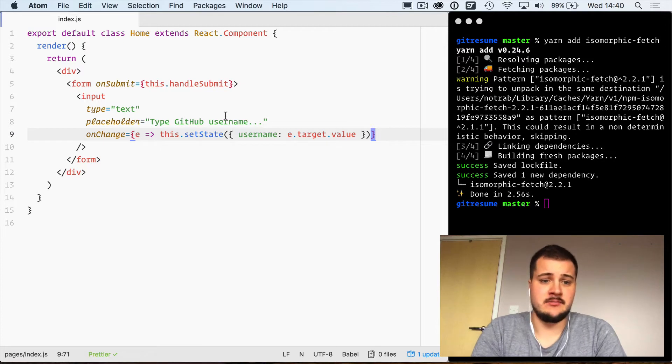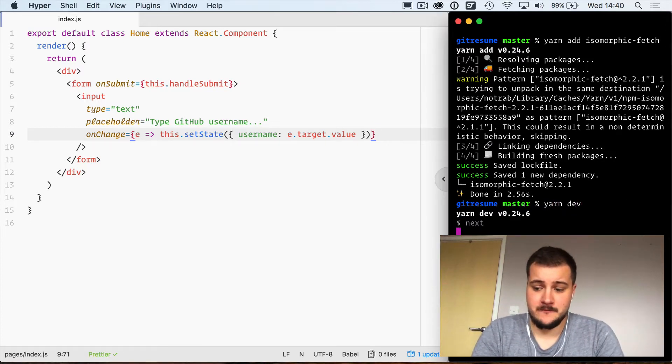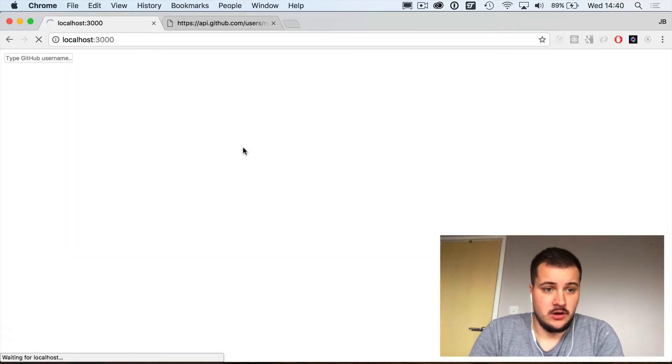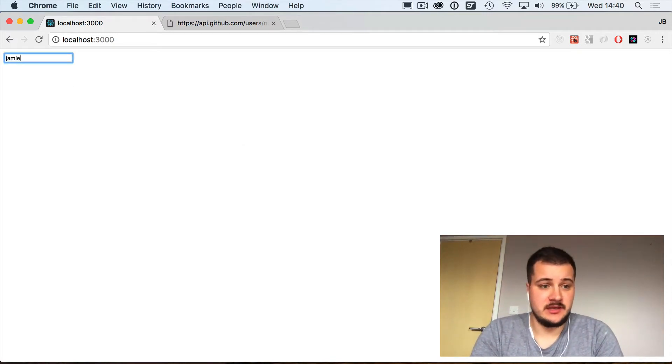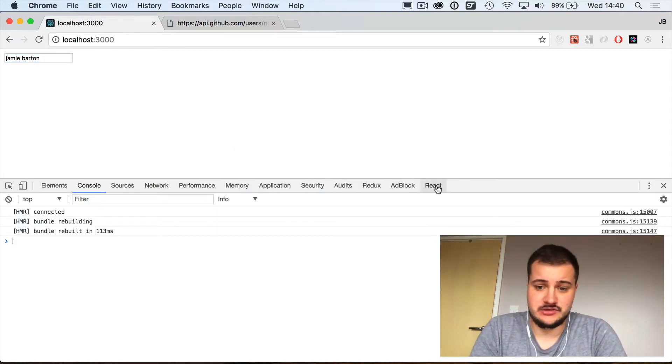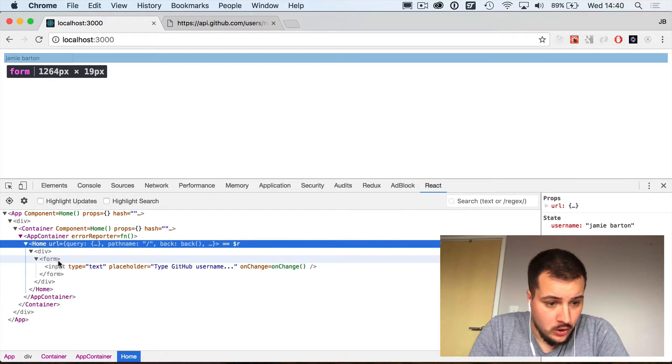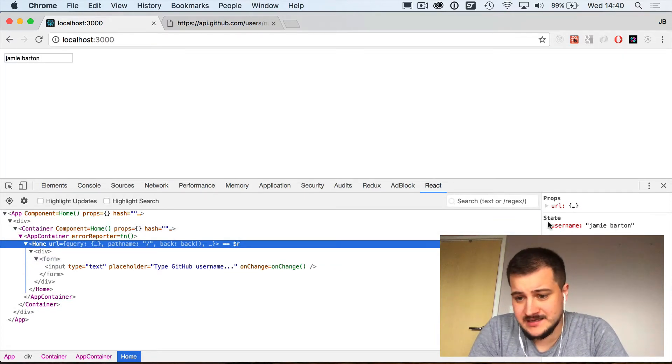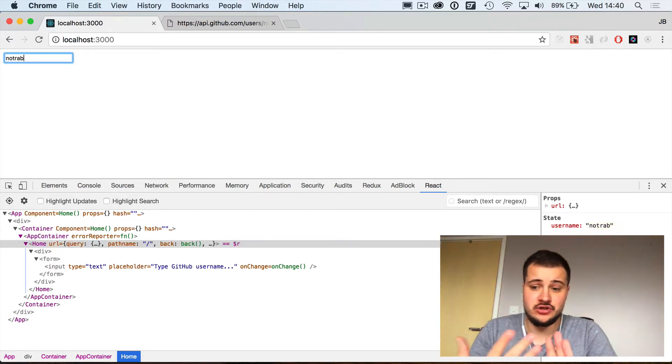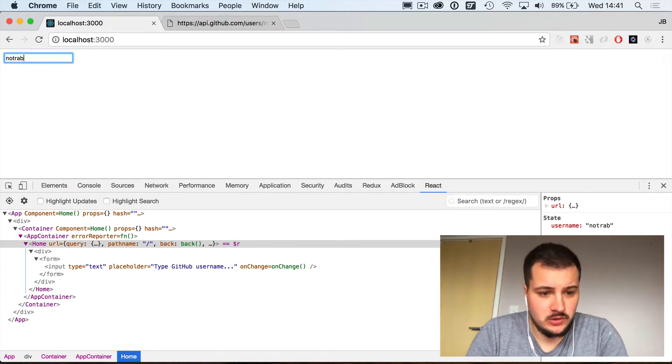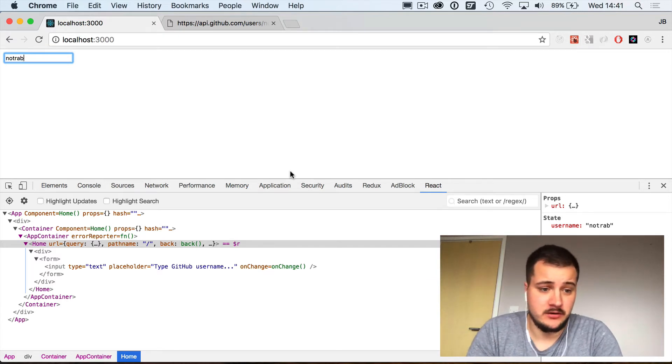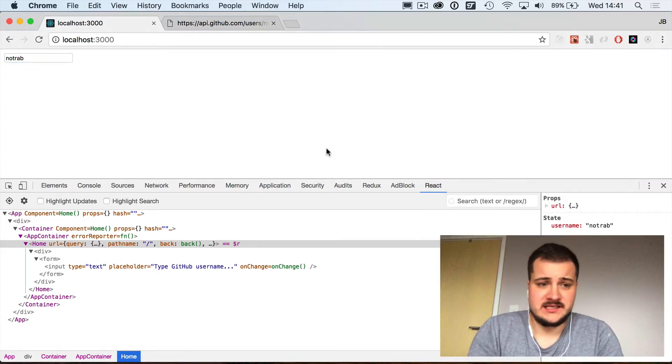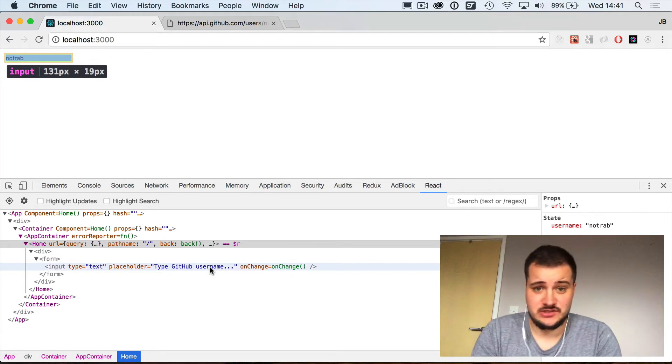It's just a simple input form. If we run yarn dev and then open our browser, we should see a username here. If we try and type in here, it's going to insert that. If we open the Chrome Developer Tools and you open the React tab, we should see a Home component here and that has username Jamie Barton. We can change that to be my username on GitHub, notrab, and it will update the state within React.